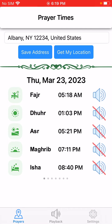The app will ask you for your address, so you type in your address and click on save address. You can also click on get my location automatically and the app will get the azan times for your location.